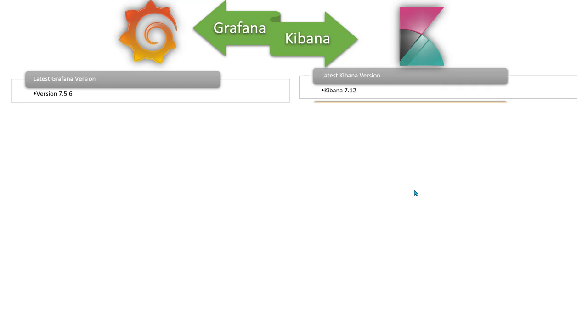Before starting, the latest Grafana version available as of today is version 7.5.6, and the latest Kibana version available is 7.12.